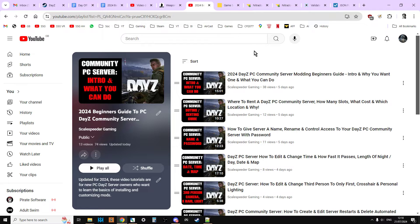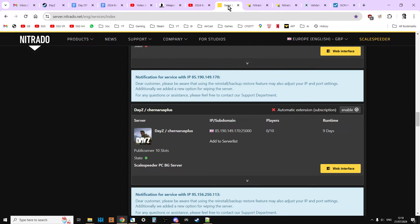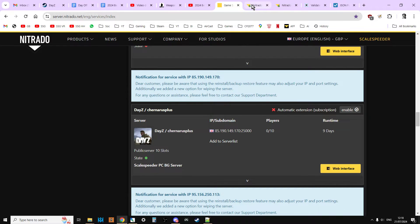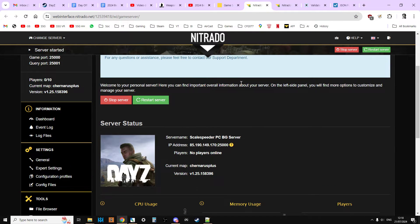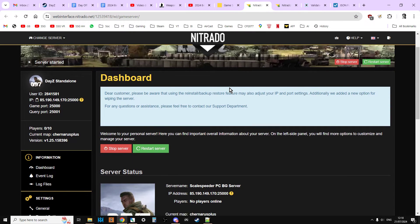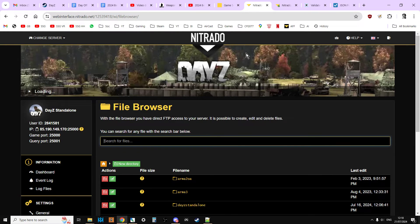So with this particular one, what we're going to do is we're going to be interested in a couple of files: types.xml, and we're going to be interested in CFG spawnable types.xml. So we're going to go over to our server.